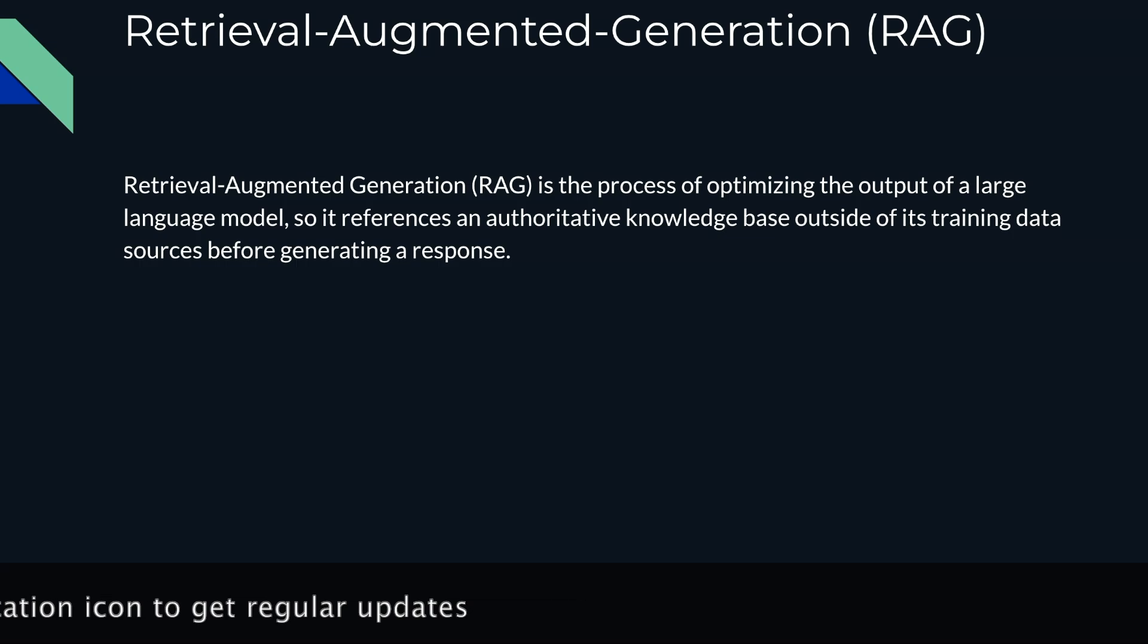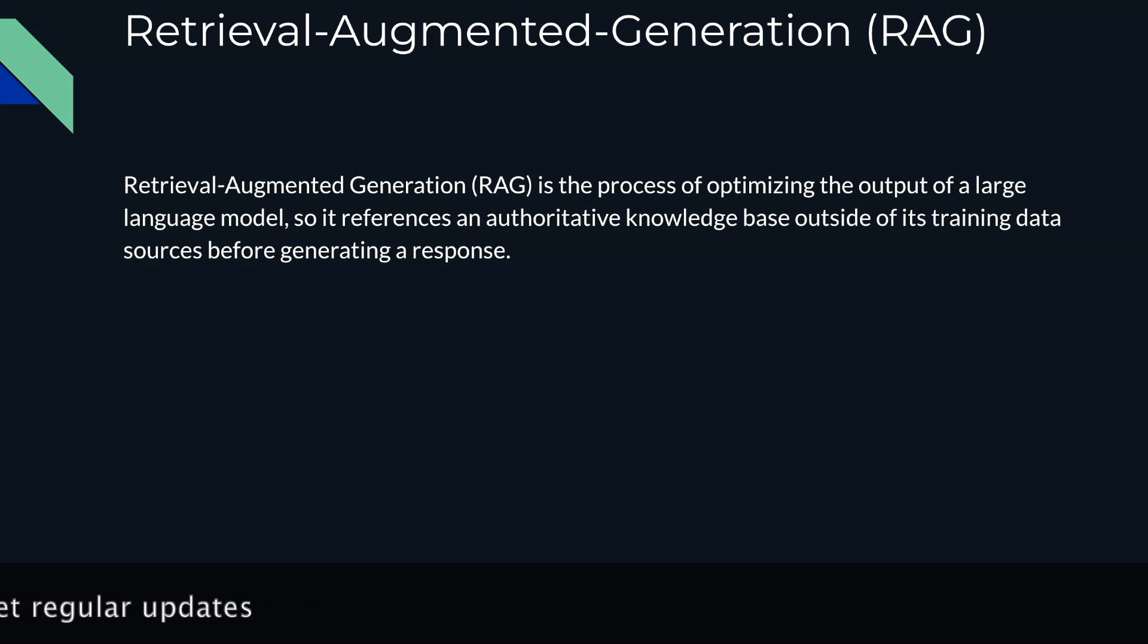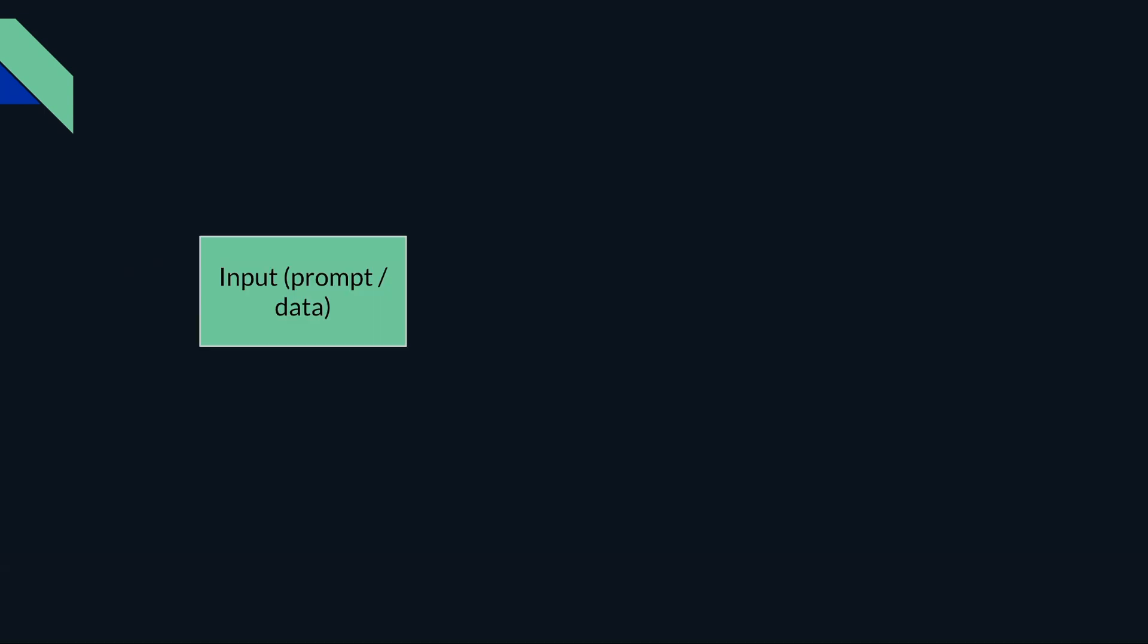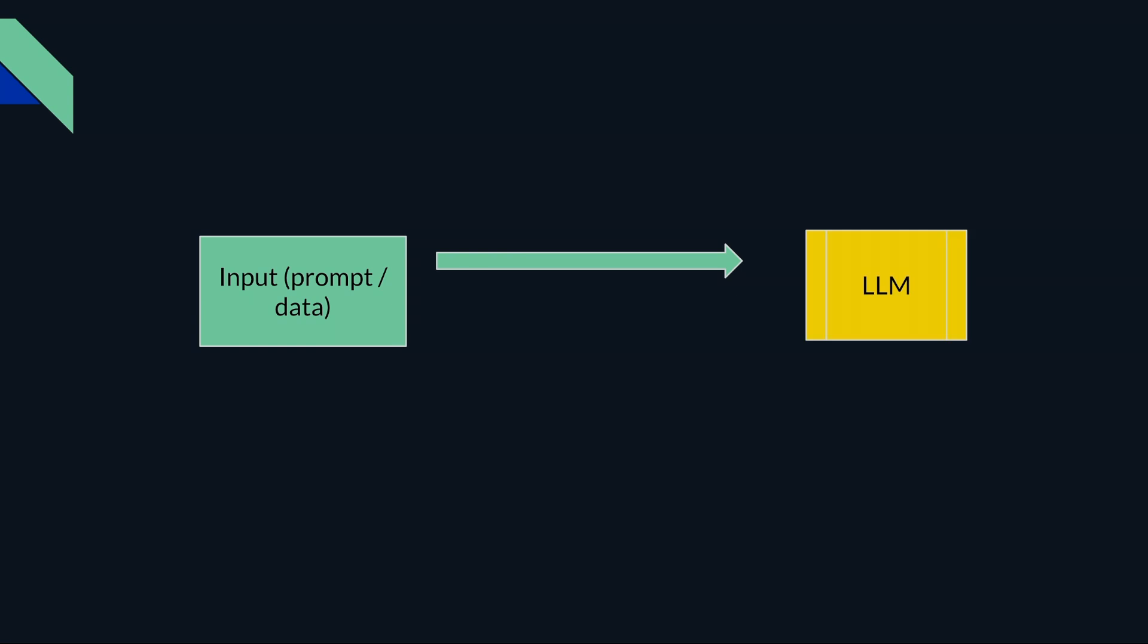To understand Retrieval-Augmented Generation, let's first understand how generative AI works. It's very straightforward. Let's take an example of ChatGPT: you provide the input via a prompt or some data, it goes to the LLM model which is behind ChatGPT, it processes that particular data from its own contextual information, and provides the response. That's what you see as output in ChatGPT.